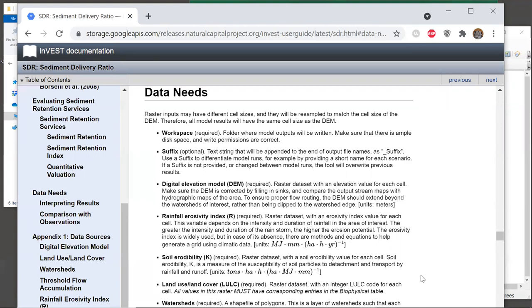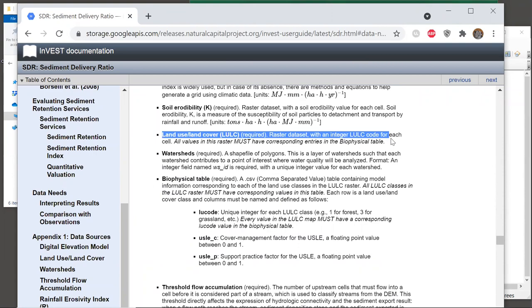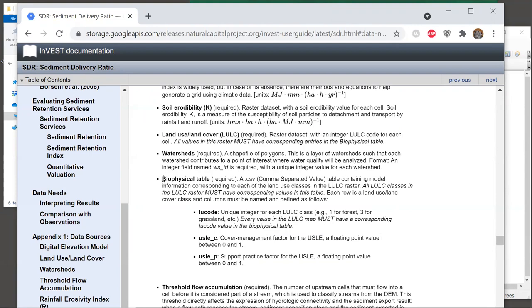Now we also provide sample data for each model, and that gives you an example and a template for formatting your own data, and I highly recommend also checking out the sample data when you're learning a new model. Now in this data needs section, first let's look at the land use and land cover entry. This land use and land cover entry emphasizes that all values in this raster must have corresponding entries in the biophysical table.